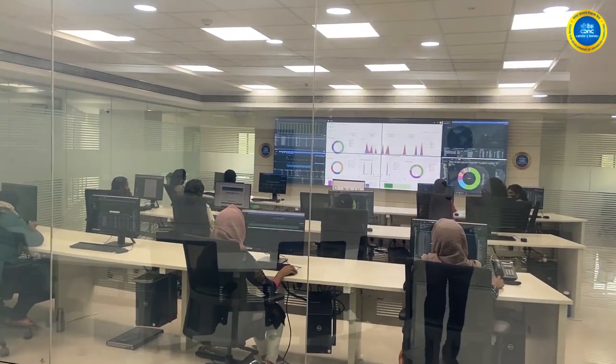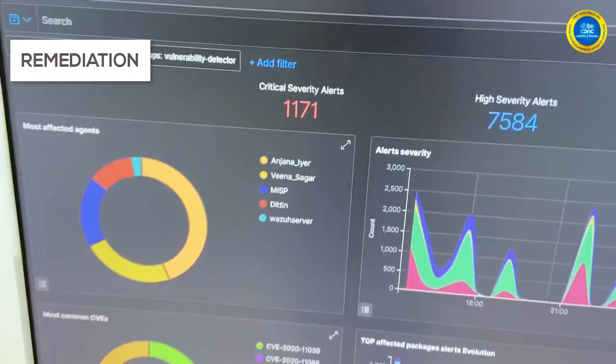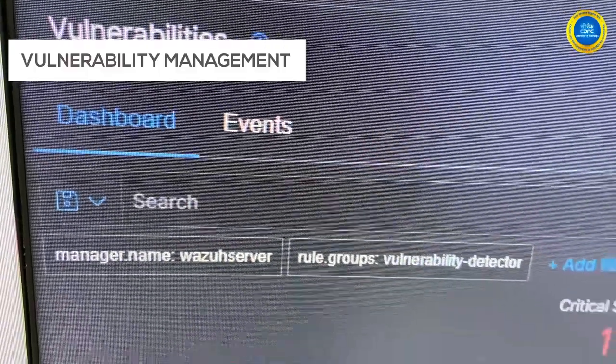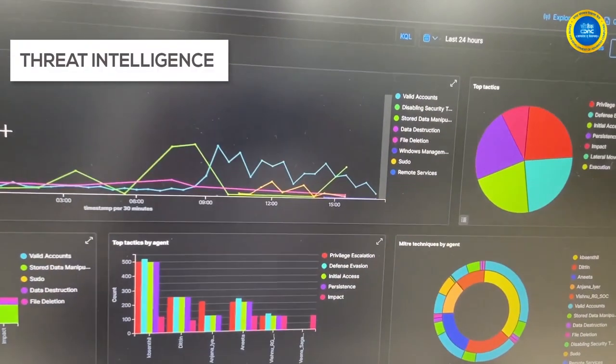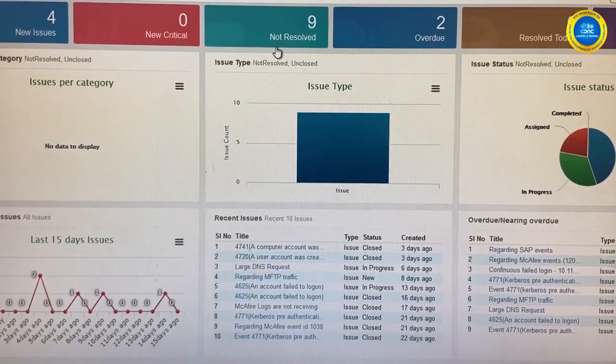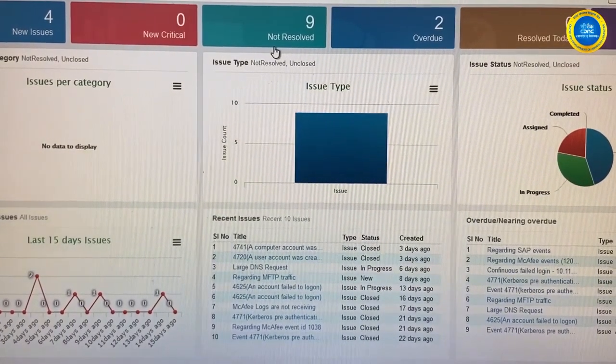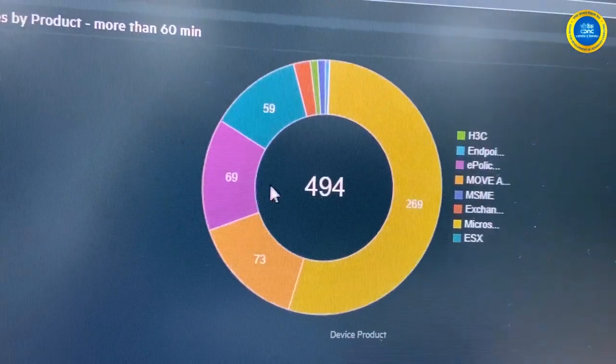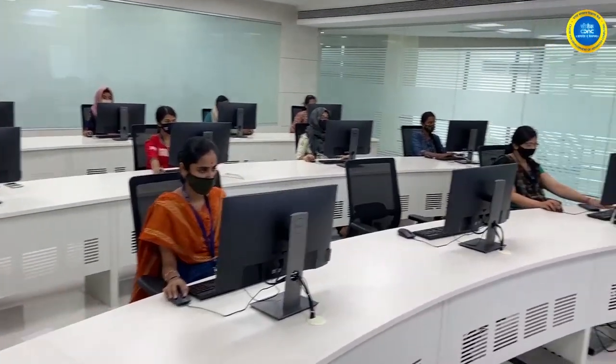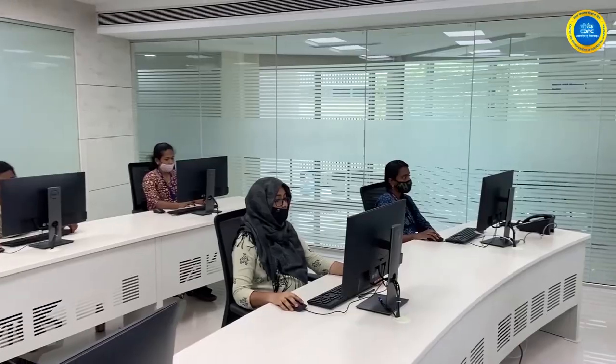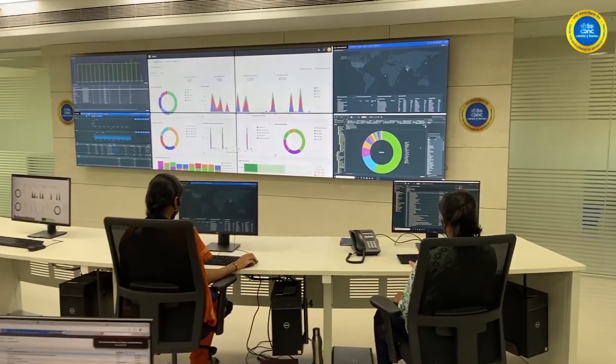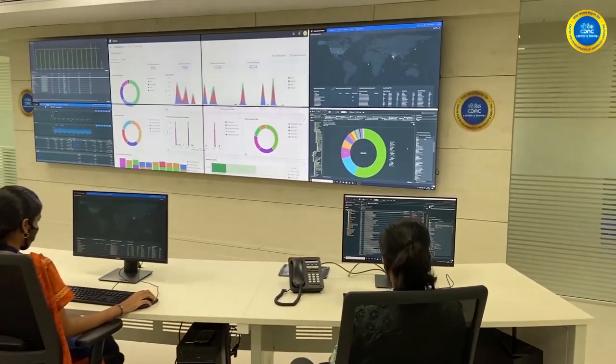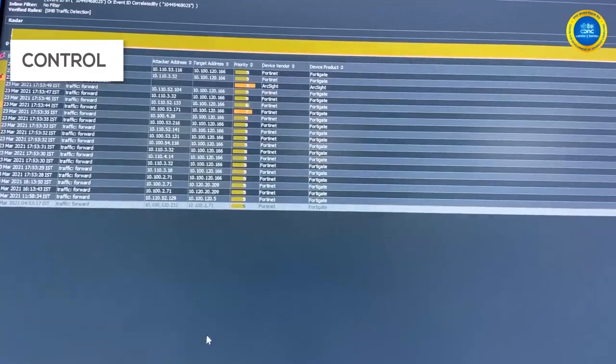Services include investigation, response, remediation, vulnerability management, and threat intelligence. With well-defined processes, best-in-class emerging technologies, and highly skilled manpower with deep domain expertise, the cyber security operations center provides better visibility and control.